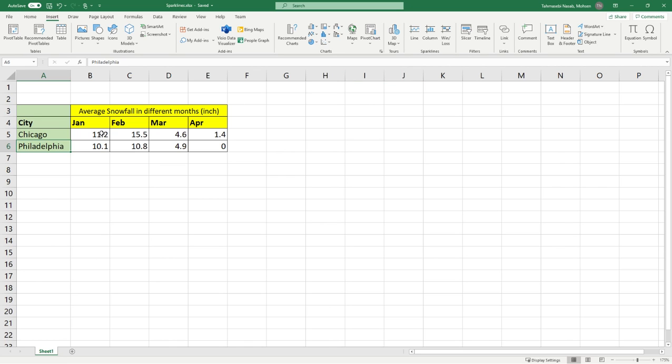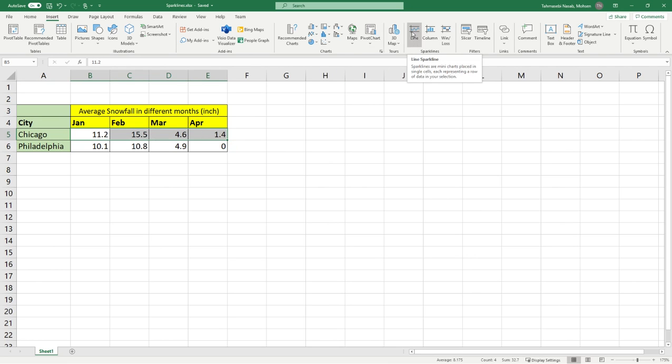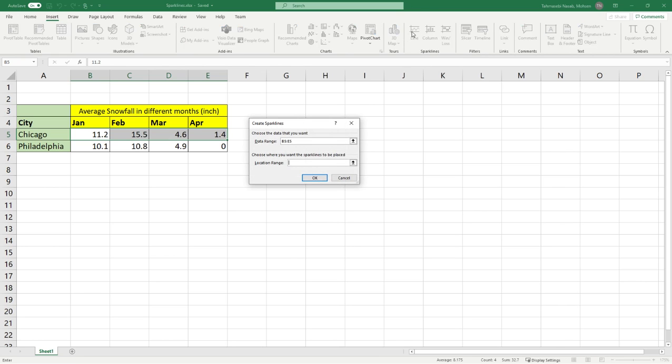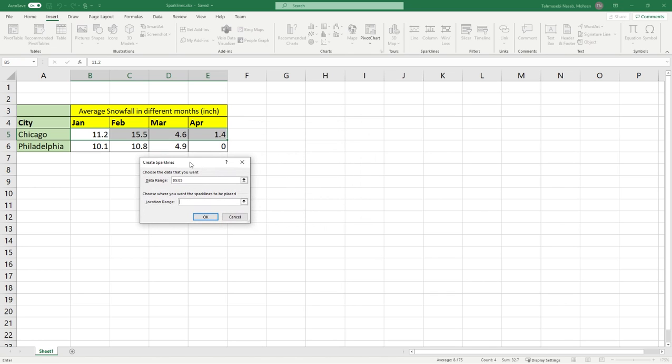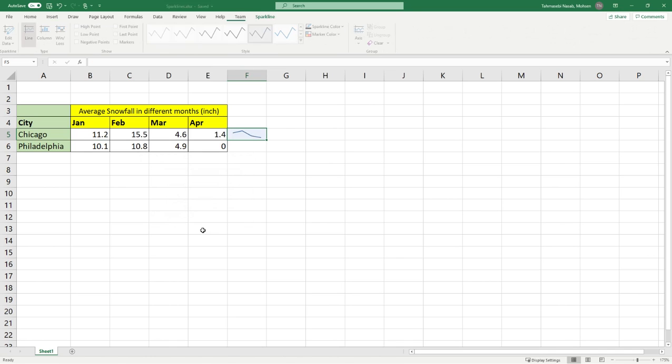So first of all I'm going to select the data for the city of Chicago and then click on line sparkline over here. You can see the data is already selected because I selected it. I need to select the location for this data. So I'm going to click on this cell over here, F5, and press OK.